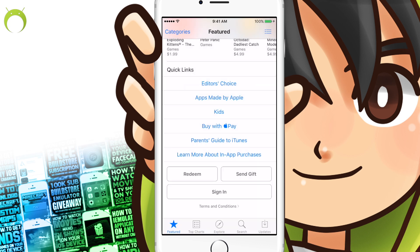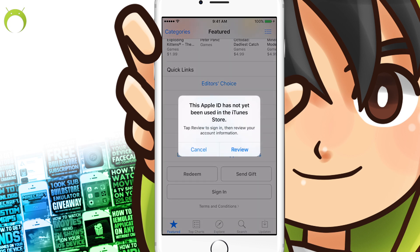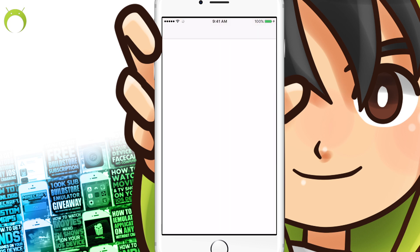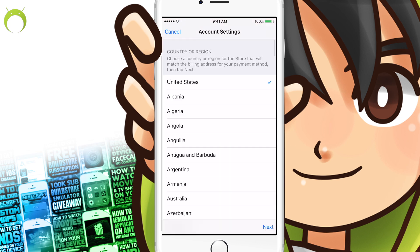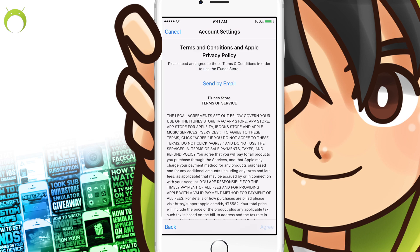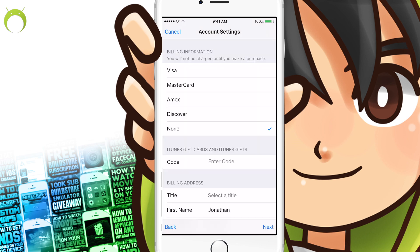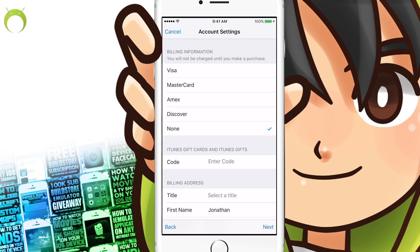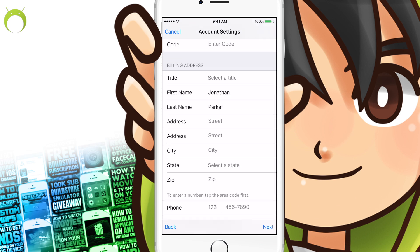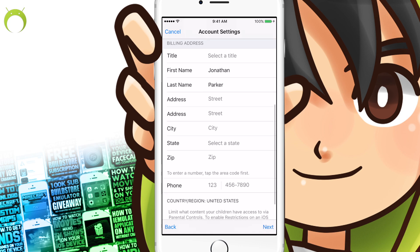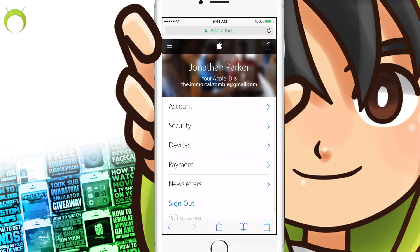Put all that information down, click OK, and it'll tell you that as this is the first time you're using this Apple ID on the iTunes Store, you must review it. Go ahead and click Review, then click on the region that you originally chose — this is the region of the App Store you're trying to get into. Many of you are probably trying to get into the U.S. App Store, so click that if that's the case. Agree to the terms and conditions, and make sure that the billing information is set to None. This is very important because this is the loophole — you'll be adding a real address from the region you're using.